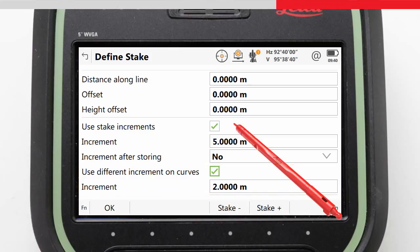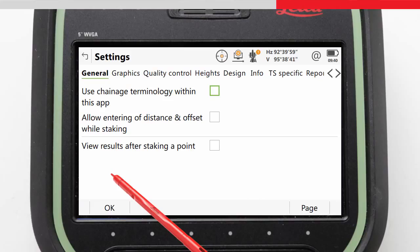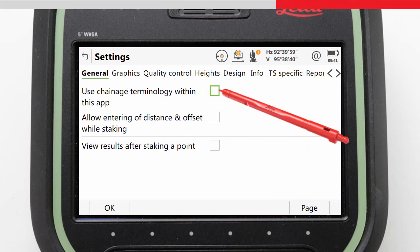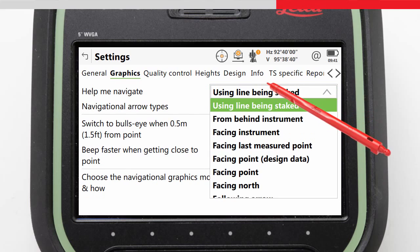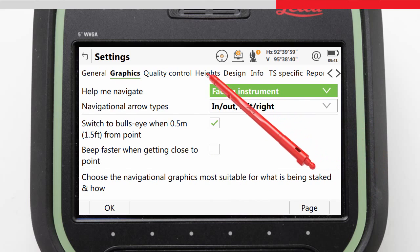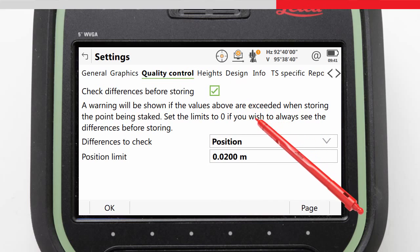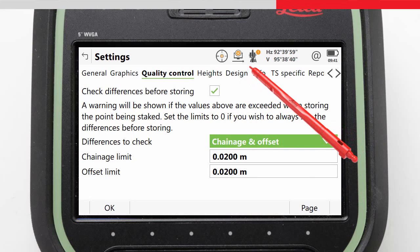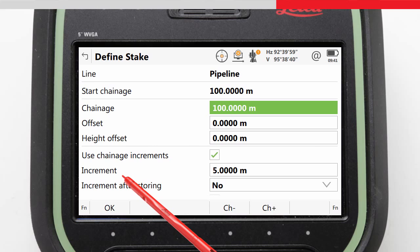Before entering the Stake screen, we will make some changes to the settings appropriate for our task. We press Function, and then Settings, which can be done from anywhere in the app. Because we are staking a pipeline, we want to use chainages rather than referring to a distance along. We will choose Help Me Navigate by facing the instrument, and stake out ensuring the accuracy requirement is met — checking the chainage and offset are staked out within 20 millimeters. We confirm with OK, and then press OK again to continue into the stakeout screen.